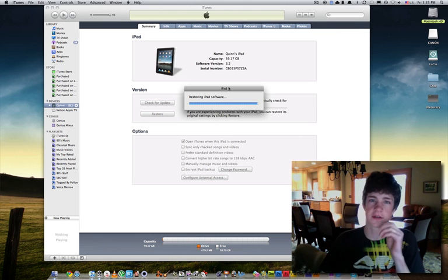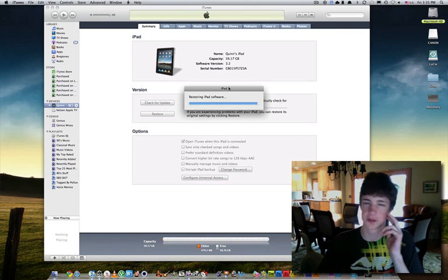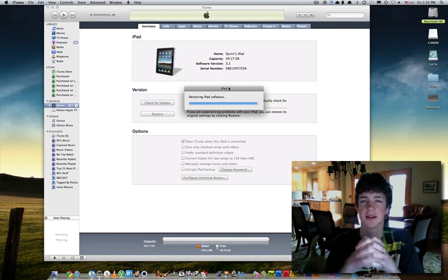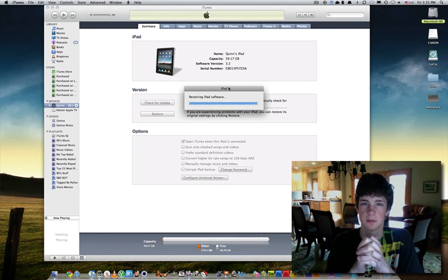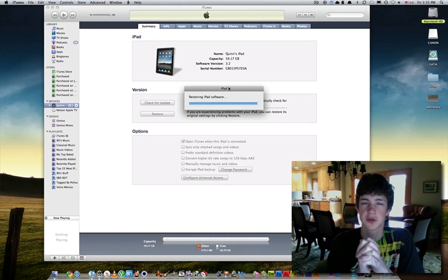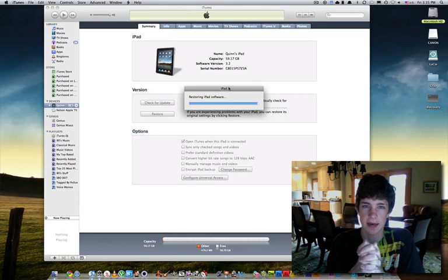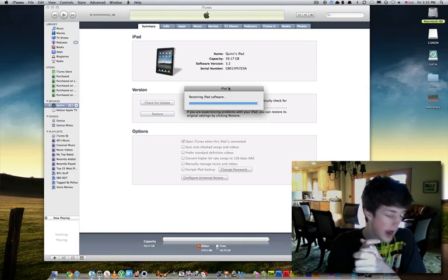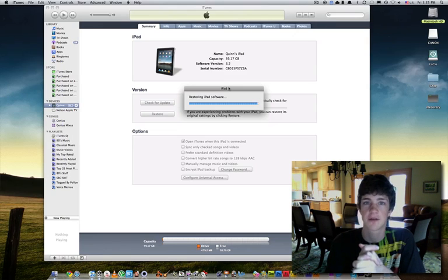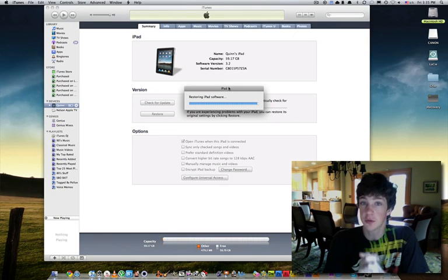Hello friends, this is Quinn, that snazzy iPhone guy. I am going to show you how to get your iDevice out of restore mode.